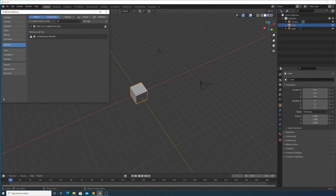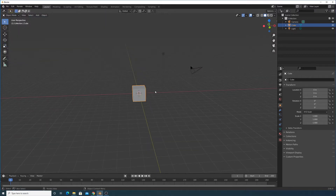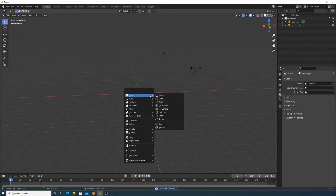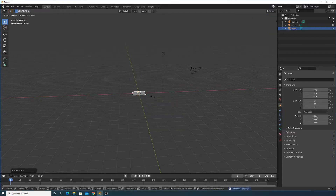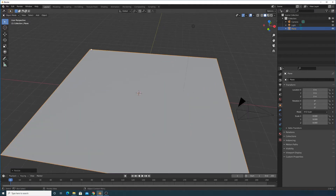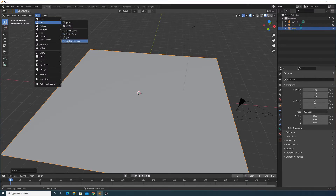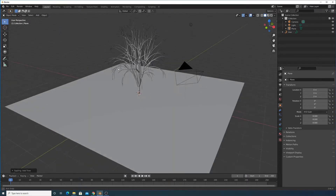We're going to delete the default cube and add in a plane, scaling it up by eight. Then we'll add the tree by going to Shift+A > Curve > Sapling Tree Gen, and there we go — we already have a tree.